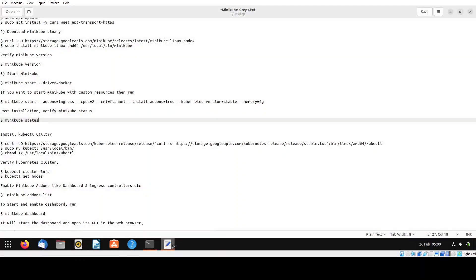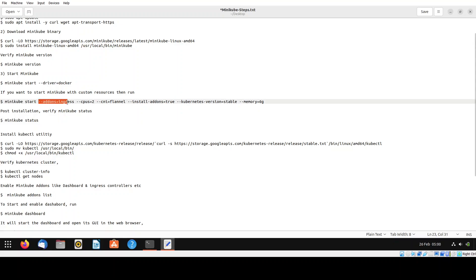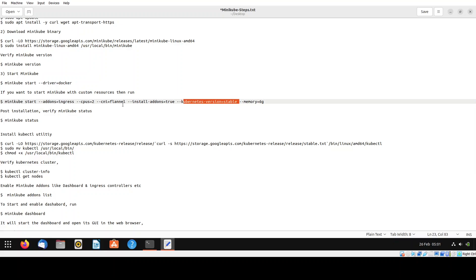If you wish to customize resources while starting minikube, you can pass additional parameters. For example, to enable the ingress controller pass --addons=ingress. To change the CPU limit pass --cpus=4 (or whatever your requirement). To set memory to 6 GB pass --memory=6gb. To specify the Kubernetes version as stable, pass that parameter. To specify the CNI plugin as flannel, pass --cni=flannel. In this tutorial, I have started minikube with the default resources.